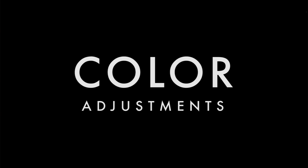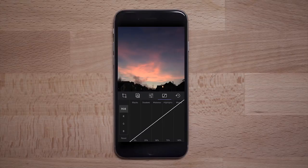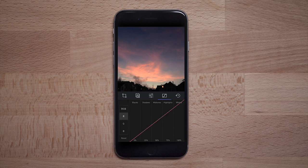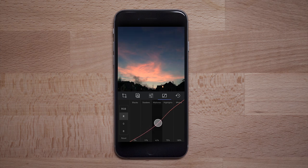In this final demo, I'd like to show you how to use the curve tool to adjust color in your image. In this image, we have a pink cast to the sky we'd like to get rid of. To start, go to the red channel and pull down the red in the shadows, mid-tones, and highlights.